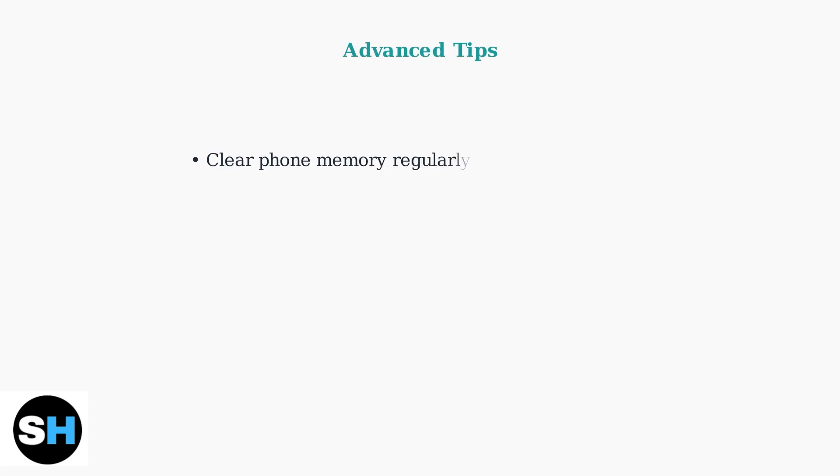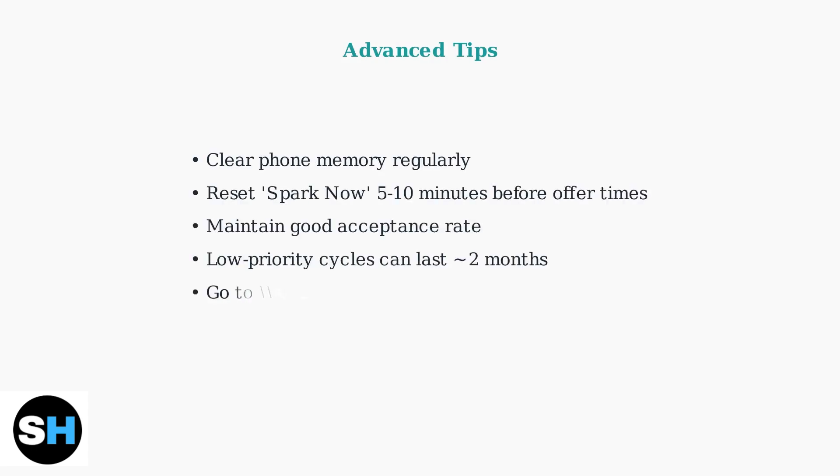Here are additional strategies that may help. Your acceptance rate affects future offers, so declining too many may reduce opportunities. You might be in a low priority cycle lasting up to two months.